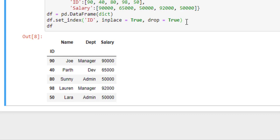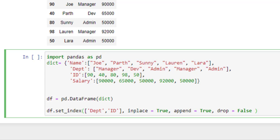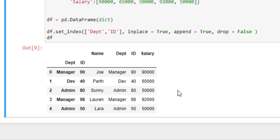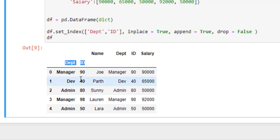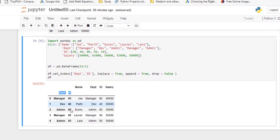Now instead of one column, we can set more than one column as an index. So let's try to set department and ID column as an index. Now in this, the drop parameter is used to drop the column and append parameter is used to append past columns to the already existing index column. So as you can see, department and ID both columns are set as index.